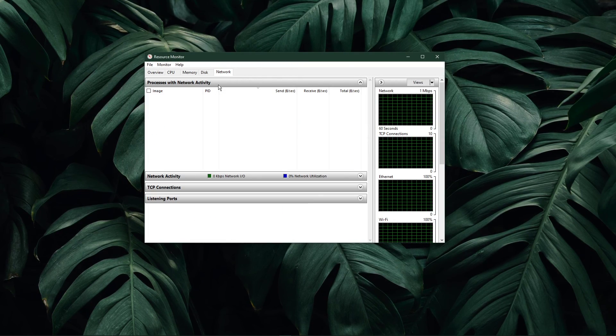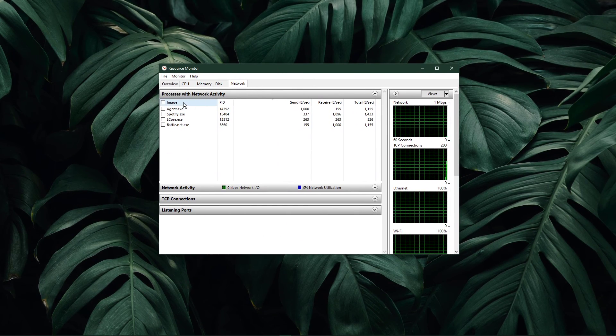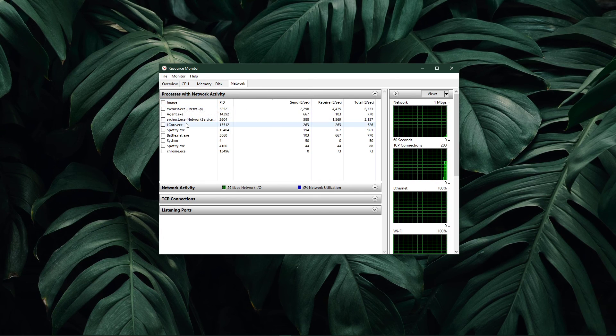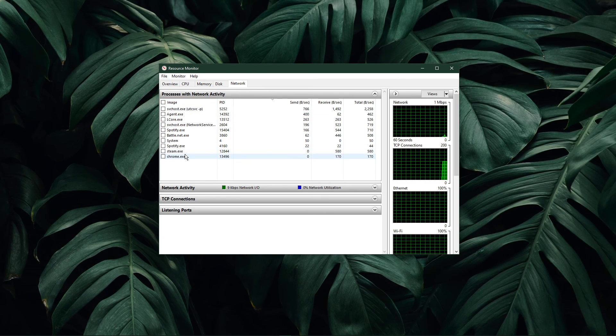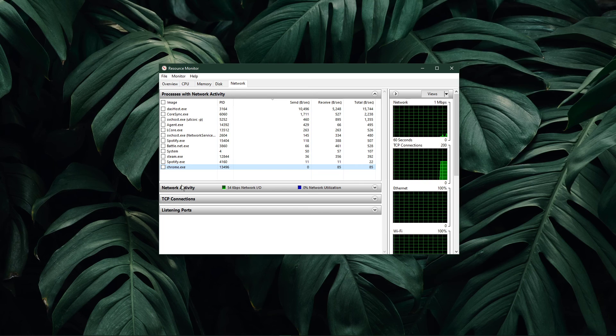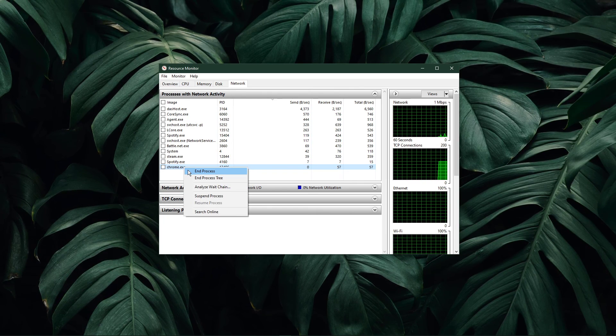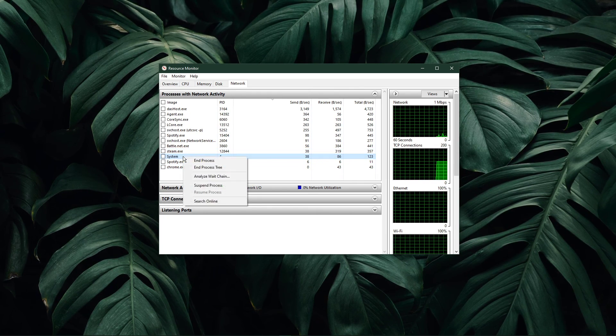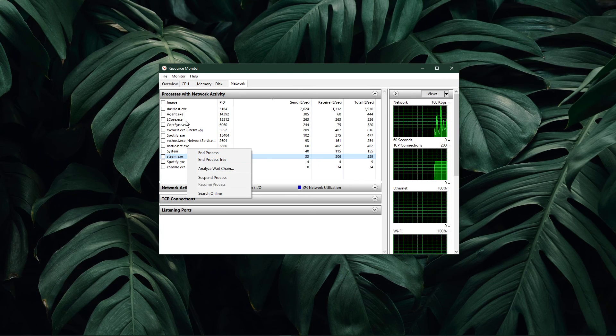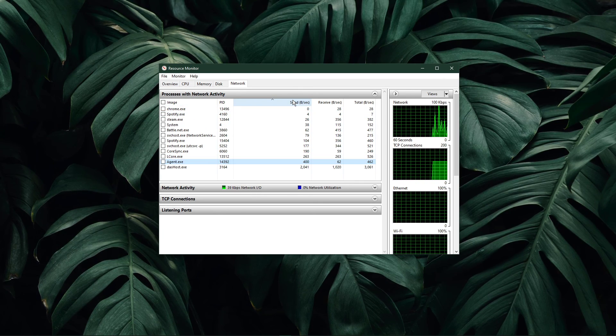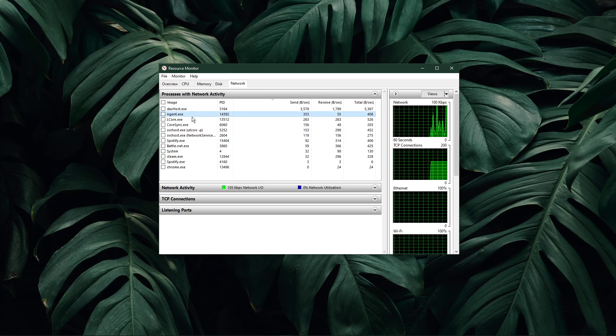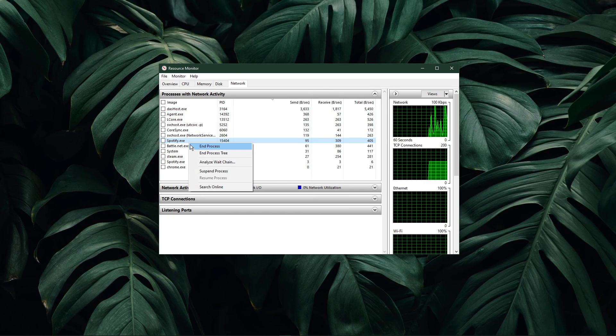In the network tab, open up the processes with network activity. After a few seconds, you will see every process using your network connection. This might be your browser running in the background, steam, or a download bottlenecking your connection. I suggest you to only end the processes which you know won't break your operating system.